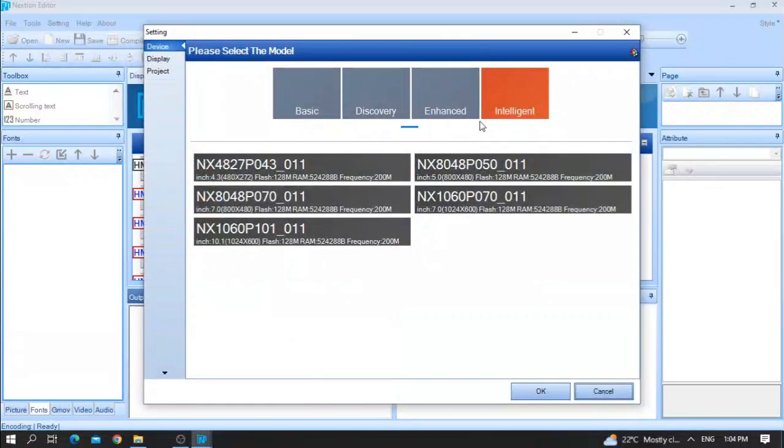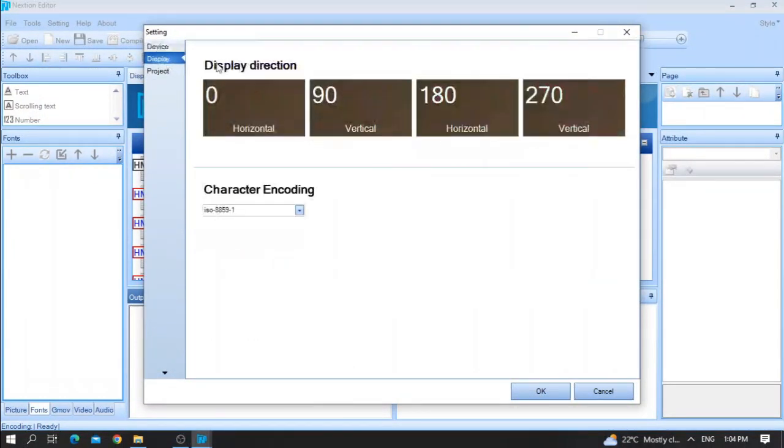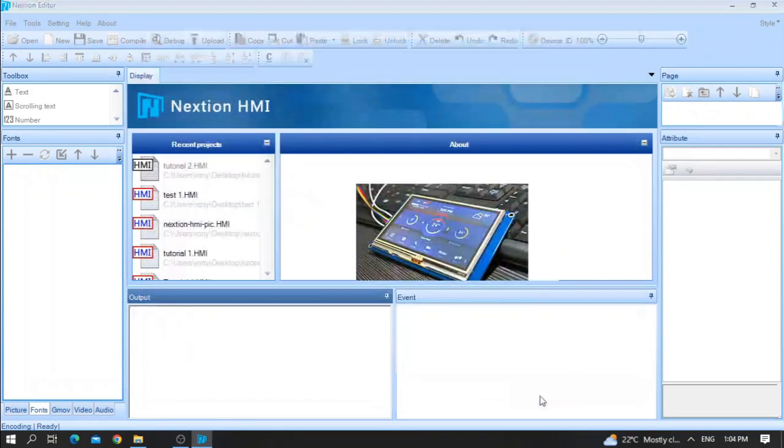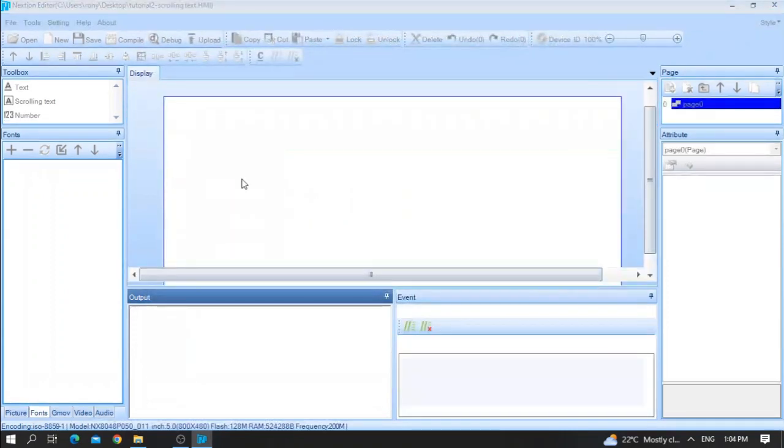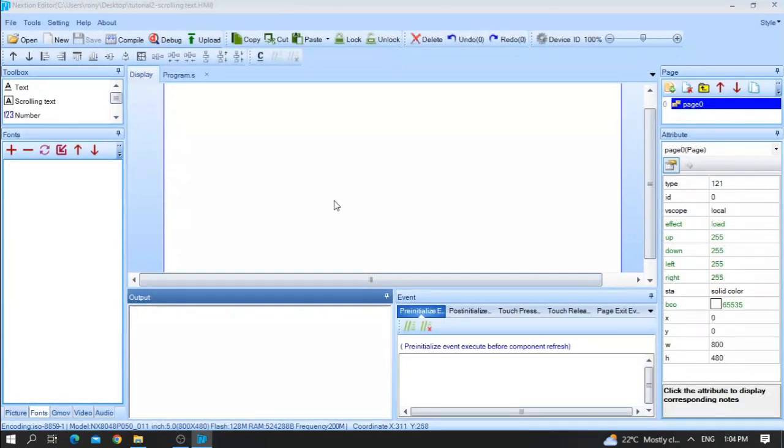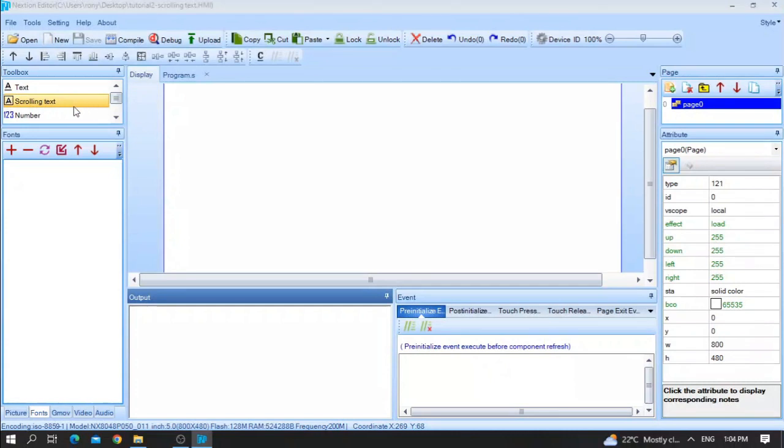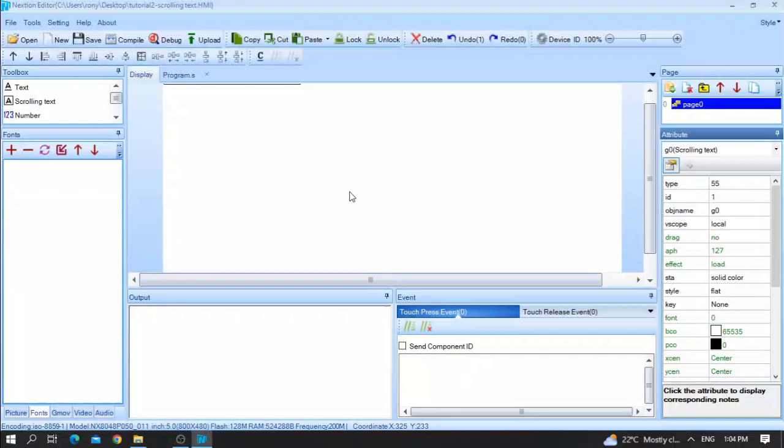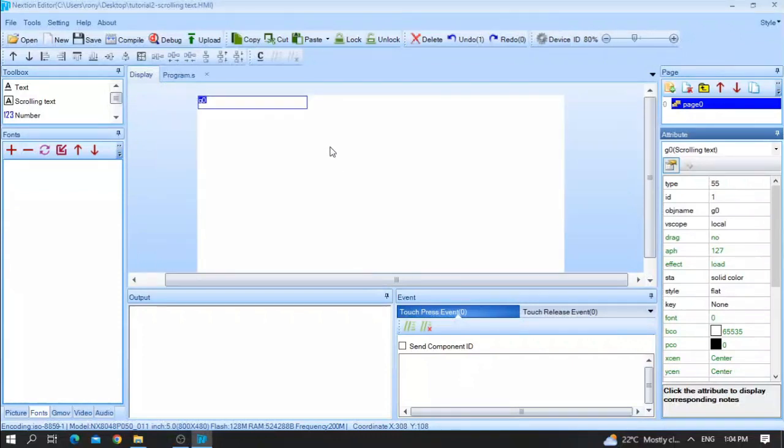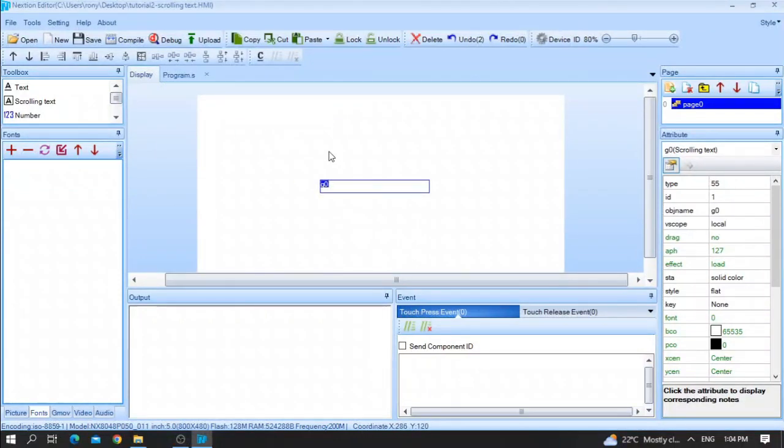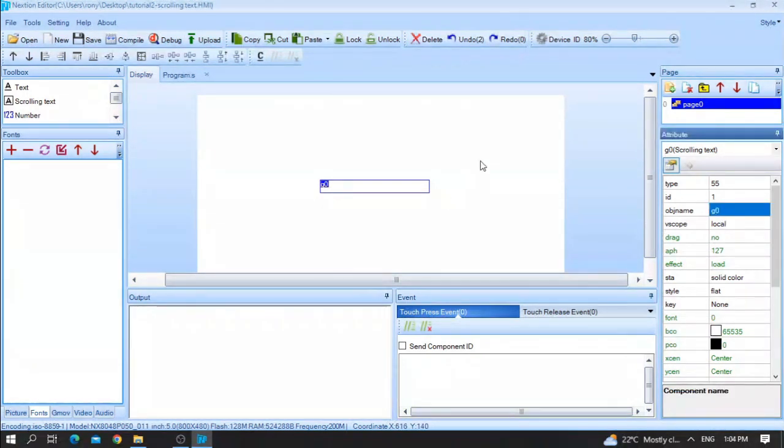After that, choose your Nextion size and display. Okay, our topic today is about the second tutorial scrolling text. All you need is to simply click on scrolling text. As you can see here, this is the text. This text has an ID 1. This text has an object named g0.